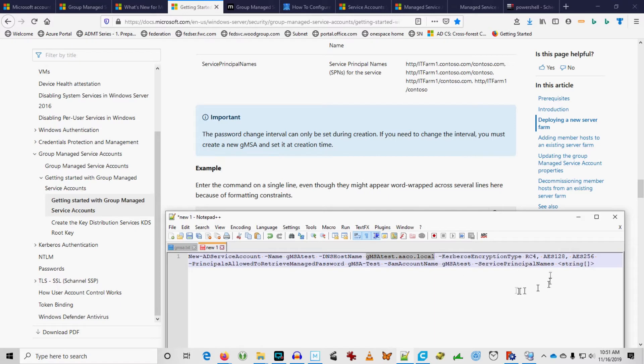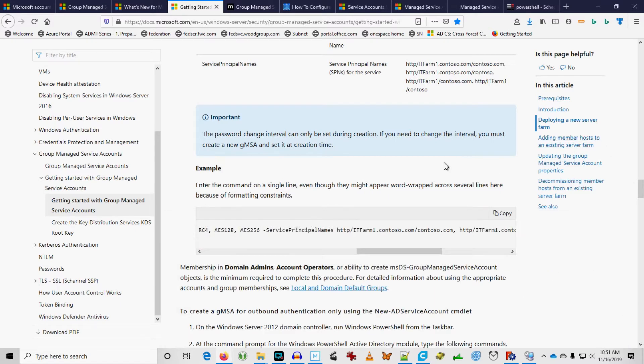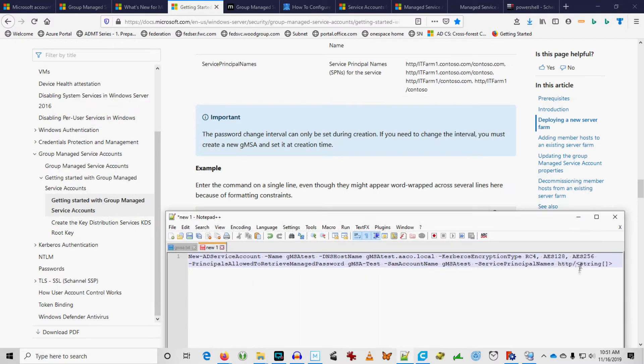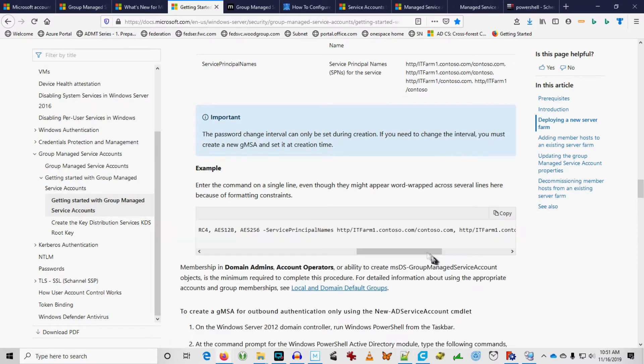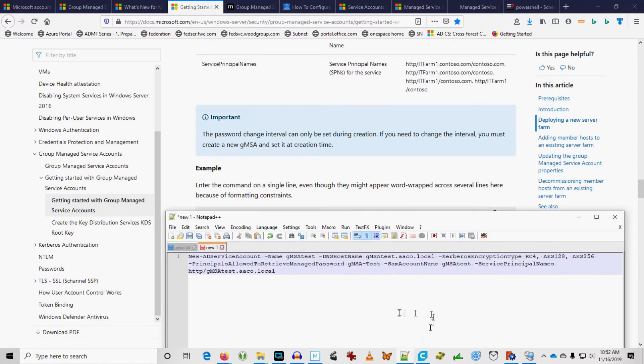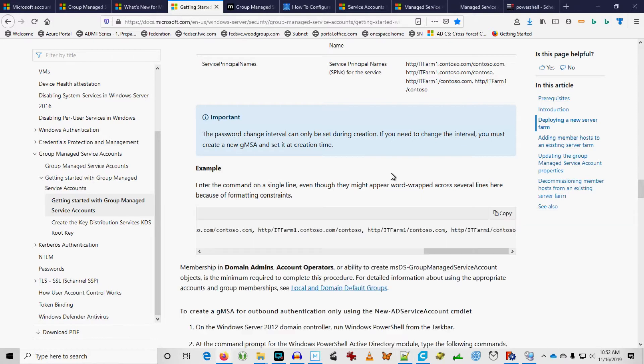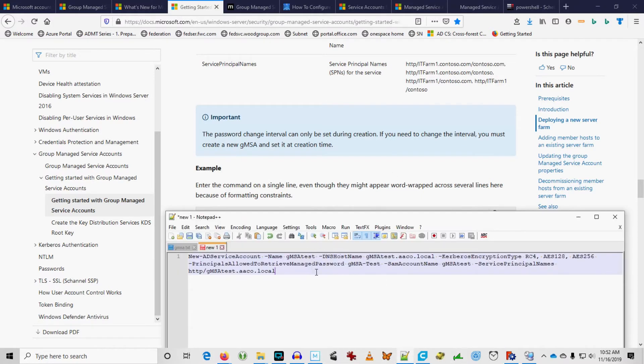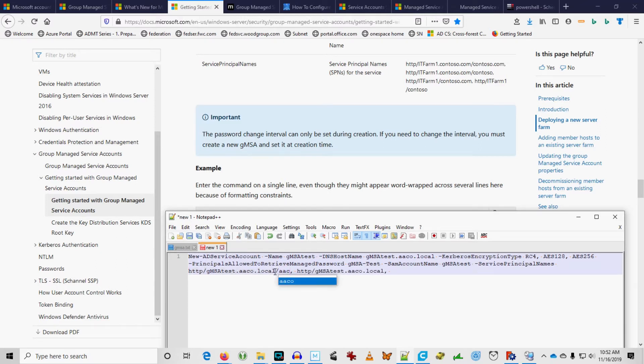We're going to install SQL running this. And I just don't think that that SPN is going to be valid. Although it doesn't look like it's optional. Okay. Well, if it's not optional, then we better put something down in here.